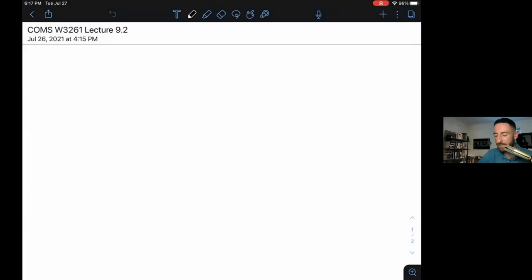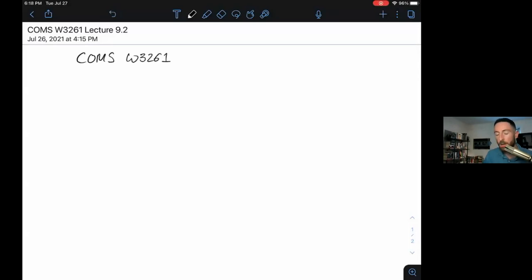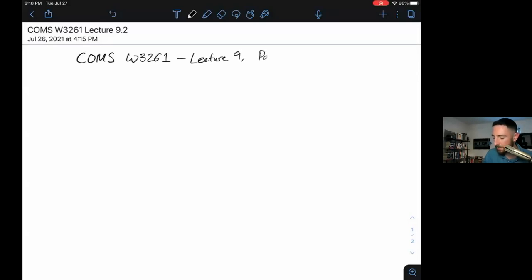Hey, welcome back to Computer Science Theory. This is COMS W3261, offered summer 2021 at Columbia University, and this is lecture 9, part 2: Variant Turing Machines.